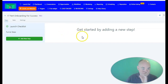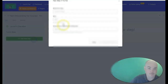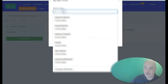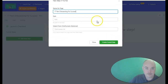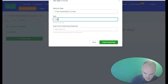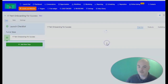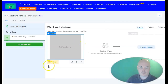In our funnel, all we're going to need is an opt-in page. We are going to name this '17-part onboarding,' and then we're going to create our funnel step.